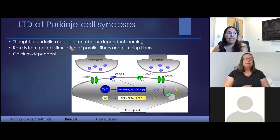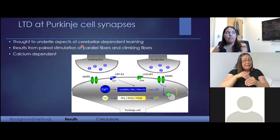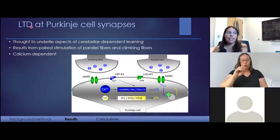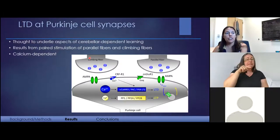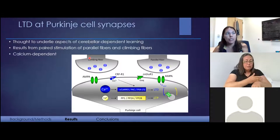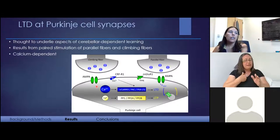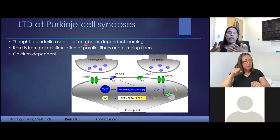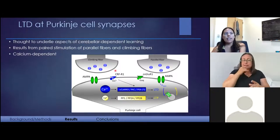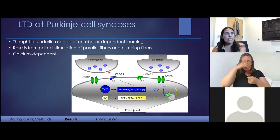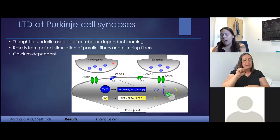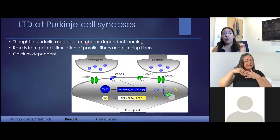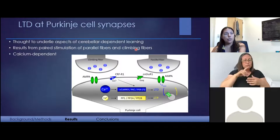We've also studied plasticity in the cerebellum. The more prominent form of plasticity there is depression, as opposed to potentiation — rather than getting an increase in synaptic strength, we get a decrease when there's a certain type of sensory and error signal into this part of the brain. It's a calcium-dependent process, like what we see in the hippocampus but in the opposite direction. This plasticity is thought to underlie many aspects of cerebellar-dependent learning.